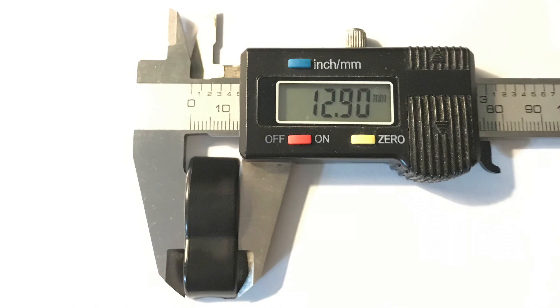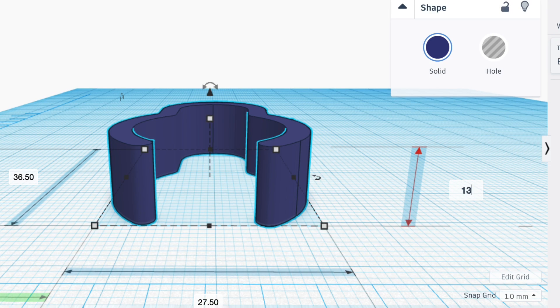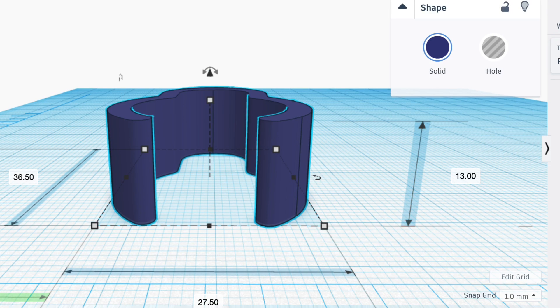and now I need the height. So it's 12.9. I'll just make it 13 millimeters tall and there we have our clip. It's that easy.